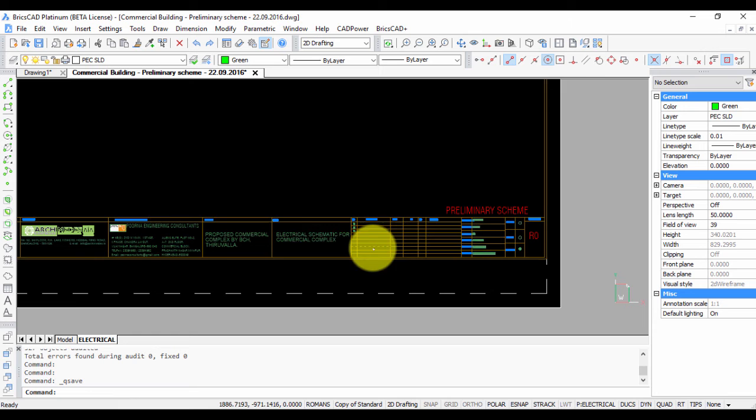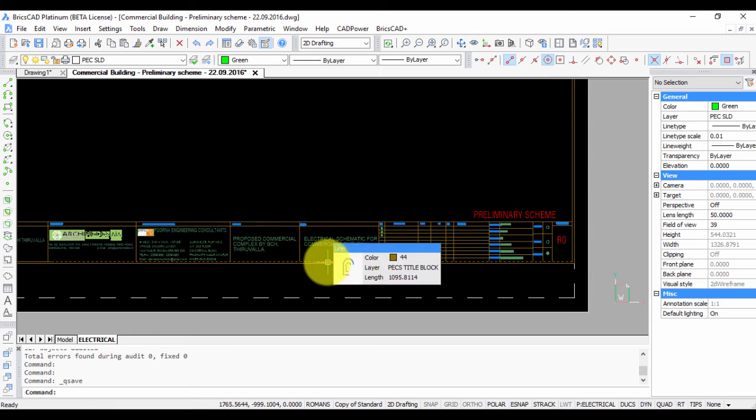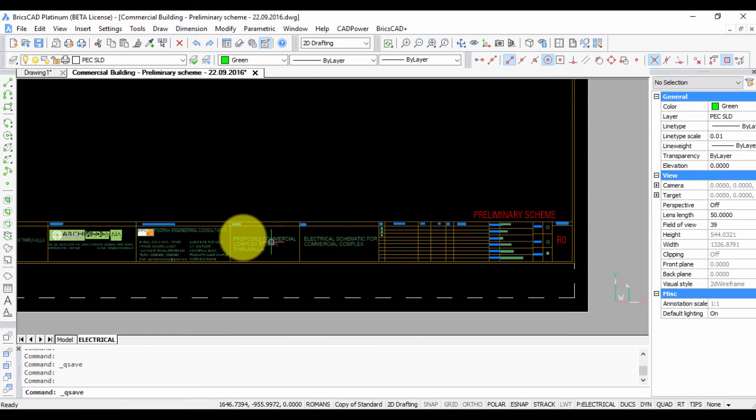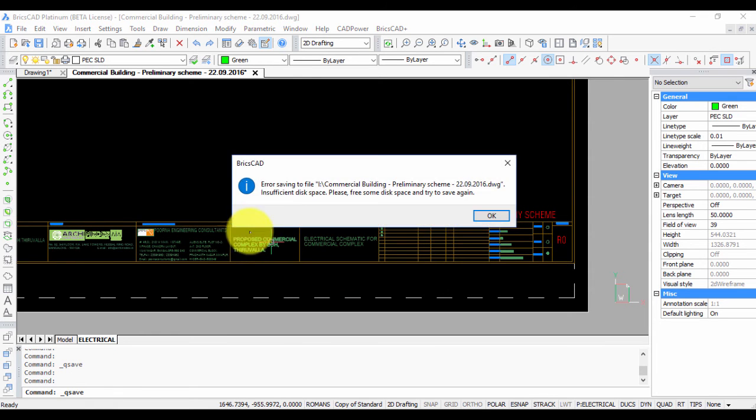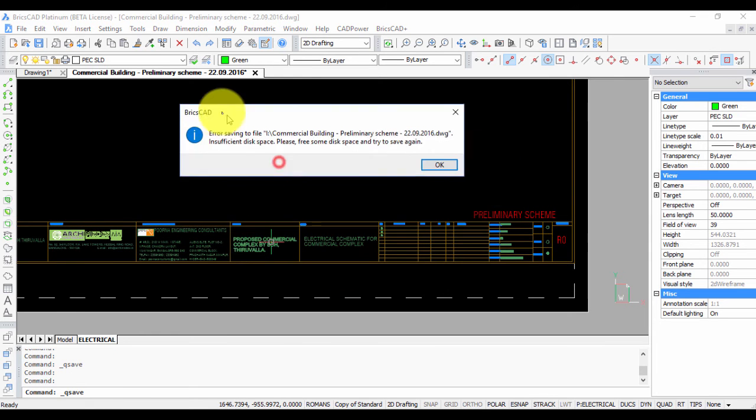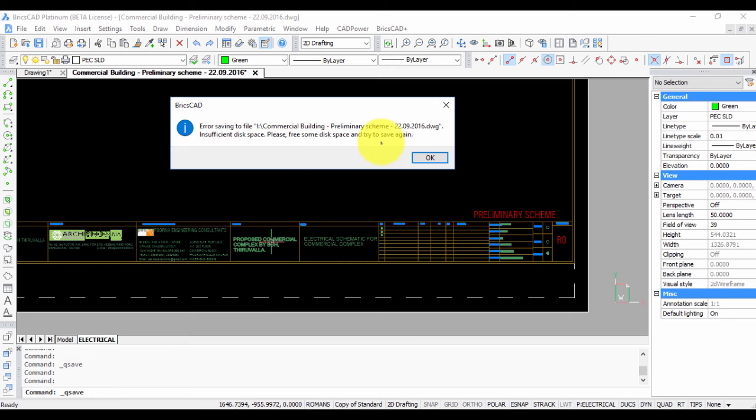Sometimes you open a drawing and when you try to save it with the save command, you get an error saying cannot save the file. It may say something like insufficient disk space and to free some space and try to save again.